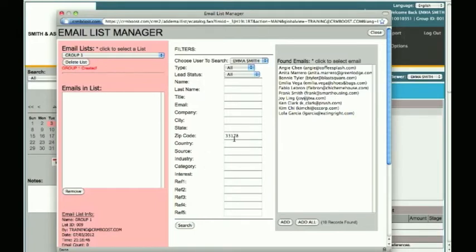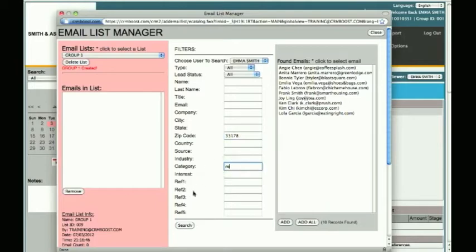For example, let's say you want to find contacts in Zip Code 33178 that contain the keyword Retail for Category. We'll type Retail next to Category and click Search.